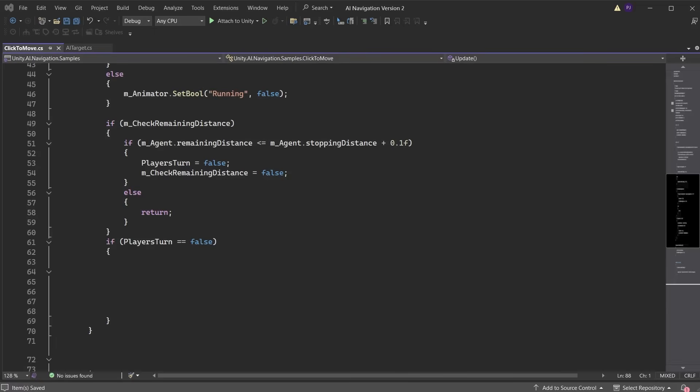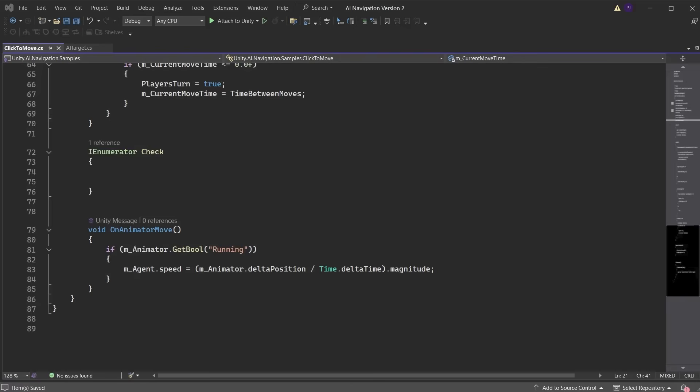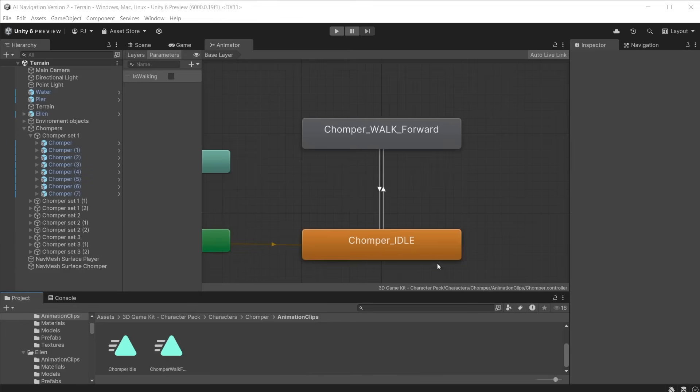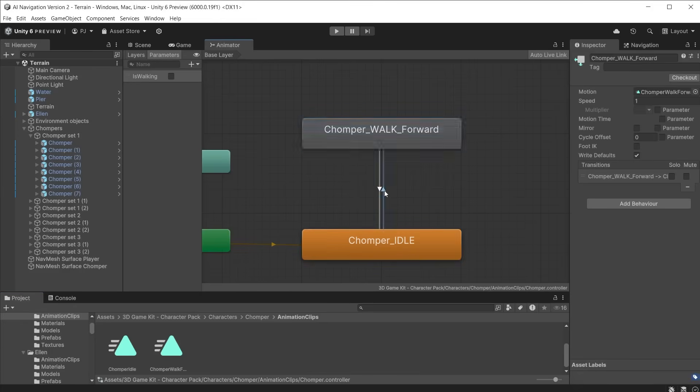If player's turn is equal to false, then we need to time the AI character's move. Create a timer countdown by minusing time.deltaTime from the current move time, which counts down one second at a time. If current move time is less than or equal to 0, then set player's turn back to true, and reset the current move time to time between moves. Add an IEnumerator for the check destination. This waits 0.5 seconds before setting check remaining distance to true, starting the check to see if the player has reached their destination point. For the chomper character, I have added idle and walk animations to its animator with an is walking bool between the two.